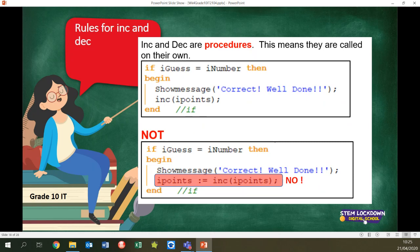Inc means increase and dec means decrease. So if I want to increase something, I use inc; if I want to decrease, it's dec. Please remember: don't do iPoints gets the value of inc(iPoints) — that red line should stick in your memories. The correct form is just inc(iPoints). This good, that bad.